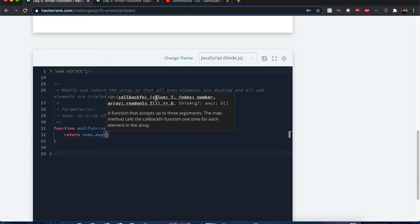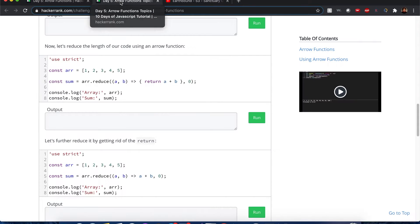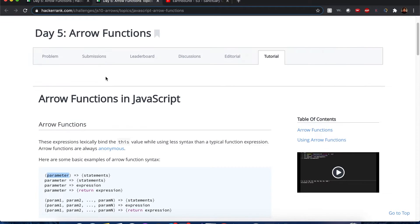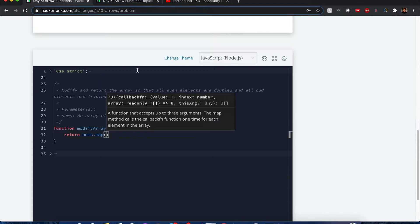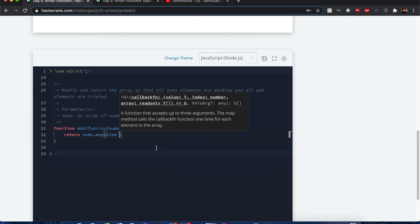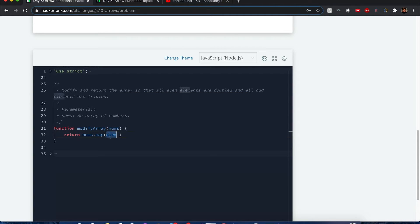It's calling for a callback function, and the best way to implement this callback function is with an arrow function. As it goes through each element, it'll be represented by this element variable. I'm going to add the arrow function.